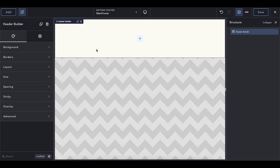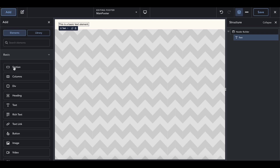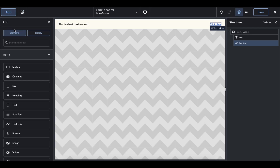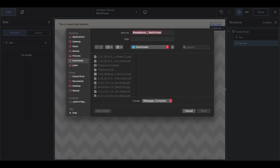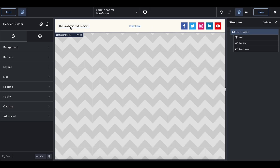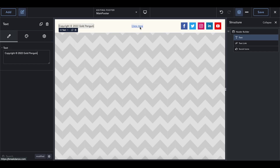Inside the footer we're going to have some text that says copyright Gold Penguin, a 'made by' text link, and social media icons on the right side. Add a text element, add a text link, and add social icons. Then change the text — I like to write 'Copyright,' paste the copyright symbol, add the year, and write Gold Penguin.